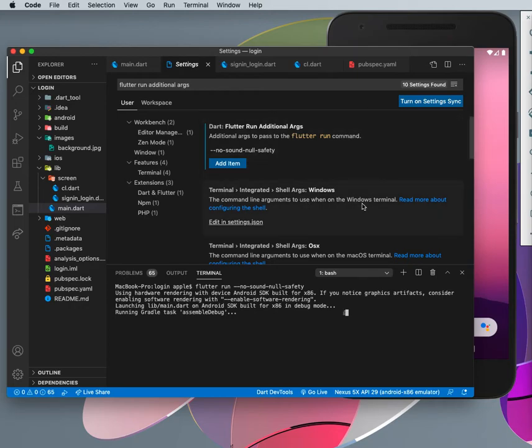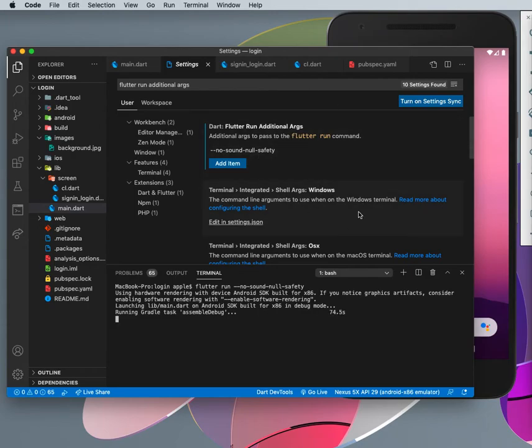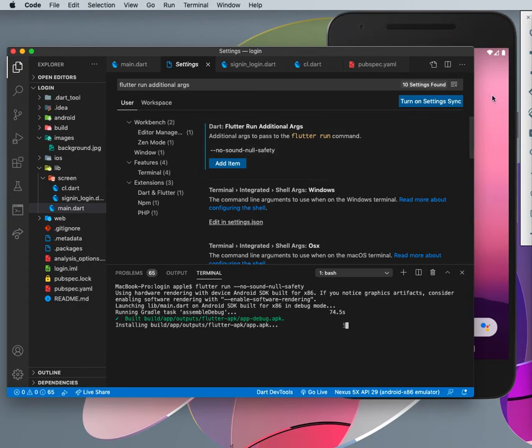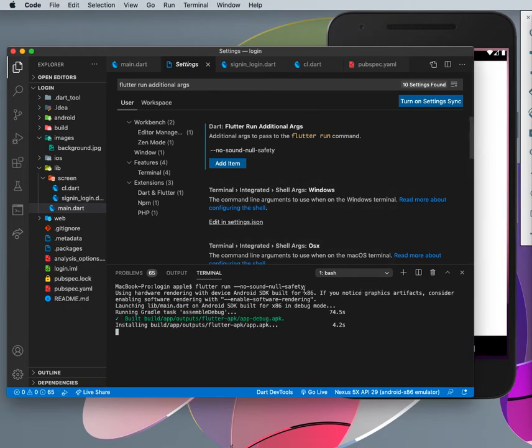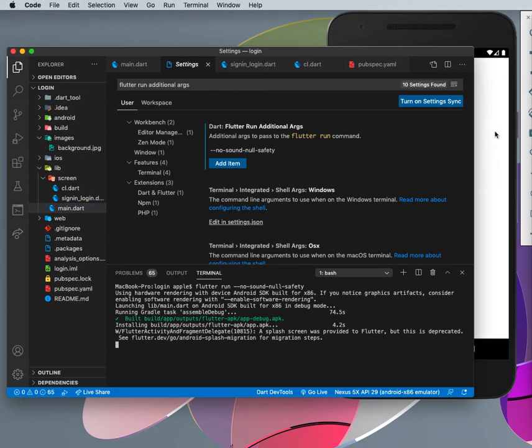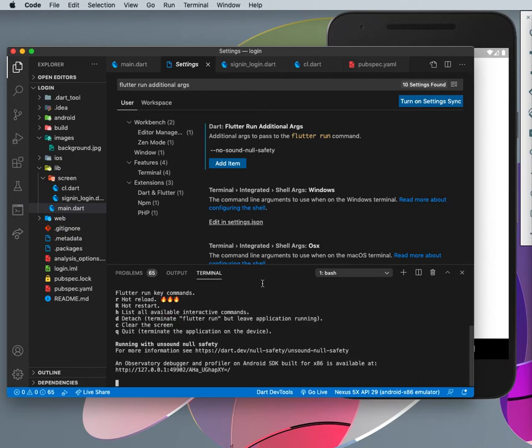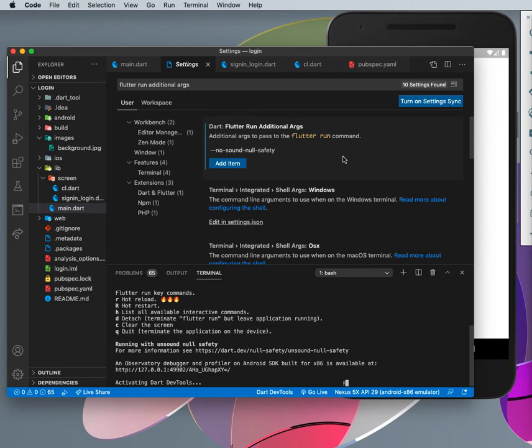Because by default, the Flutter framework actually comes with null safety turned on. So you need to actually do the way I just showed you and everything will be fine. You know it's running here now, yeah, so the error is solved.